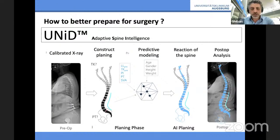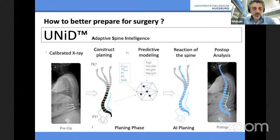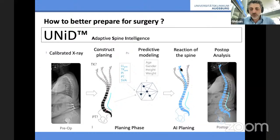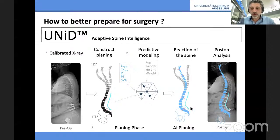Now we have artificial intelligence coming on — this is from Medtronic. They bought this company and are starting with it now. As I'm told, they already have 8,000 cases in the U.S. put into this algorithm. You send them the X-rays, and the computer will calculate how much correction you need according to sagittal balance. They also factor in age, gender, weight, and height. The AI will plan the new alignment with the new construct, but also the compensating mechanism of the thoracic spine, which is very hard for us to do manually.